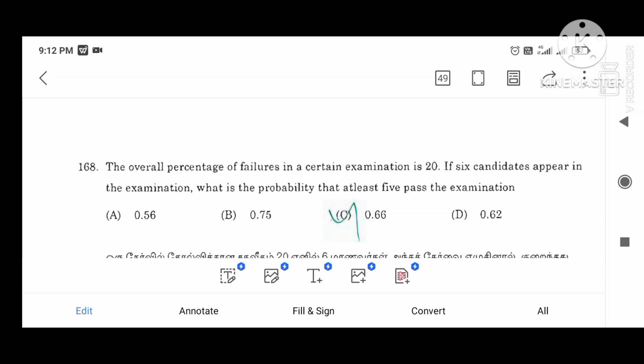The overall percentage of failures in the exam is 20. Six candidates appear in the examination. What is the probability that at least 5 pass? The answer is 0.66.